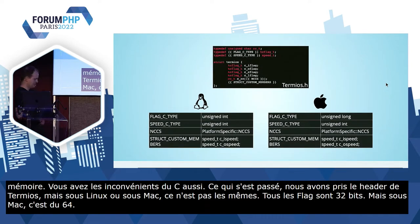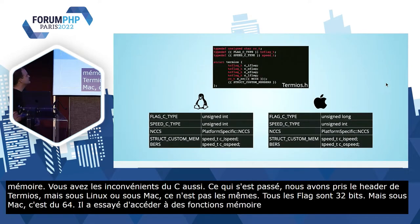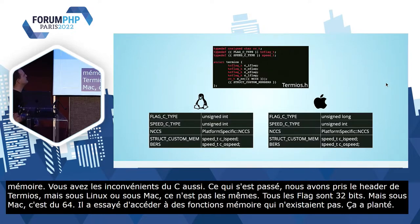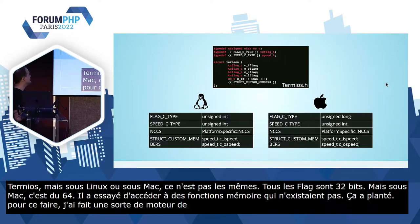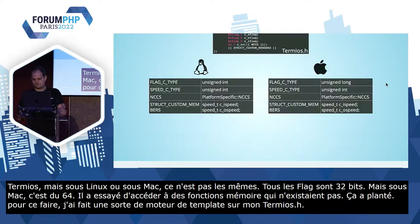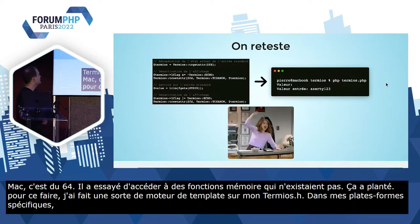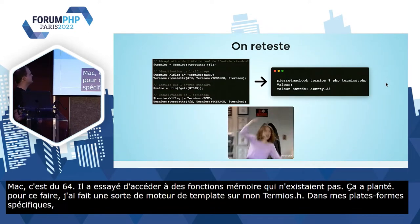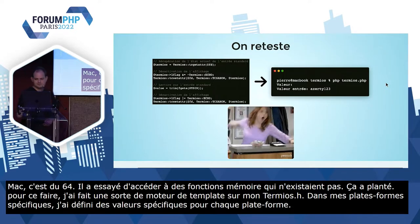Pour corriger ça, j'ai fait une sorte de moteur de template sur mon Termios.h avec des clés qui peuvent être remplacées. Dans mes fichiers spécifiques par plateforme, j'ai défini les différentes valeurs possibles pour chaque plateforme. On reteste, tout marche bien et on est content.